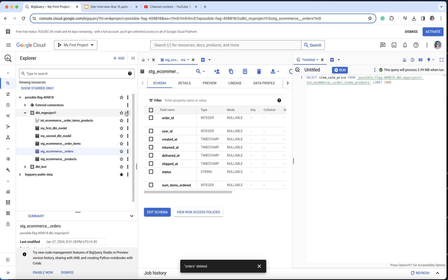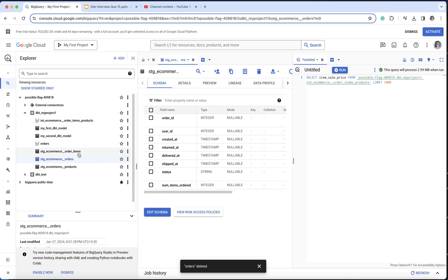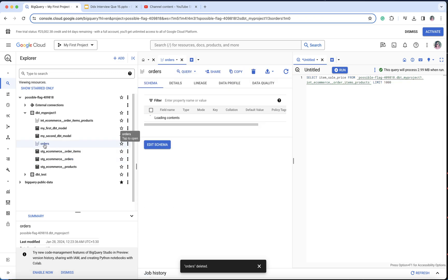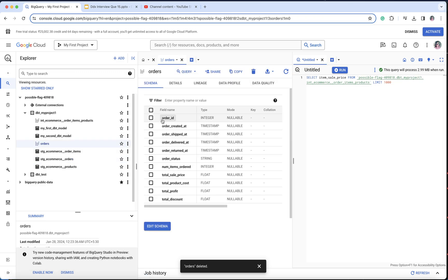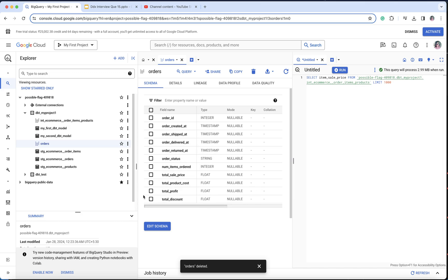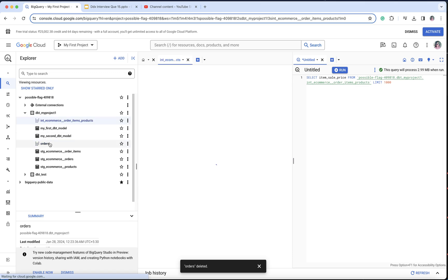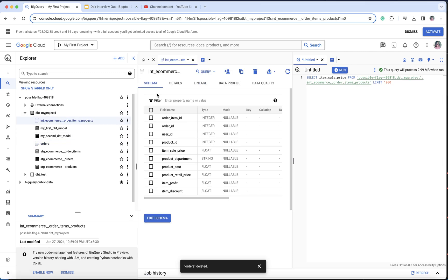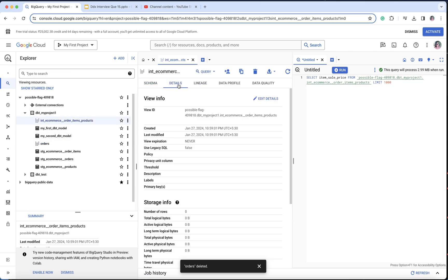Now if I go back to my BigQuery project and do a refresh, I should have my aggregated table as well. You can see that the orders table has come up with the columns we wanted. These two have been created as a view.